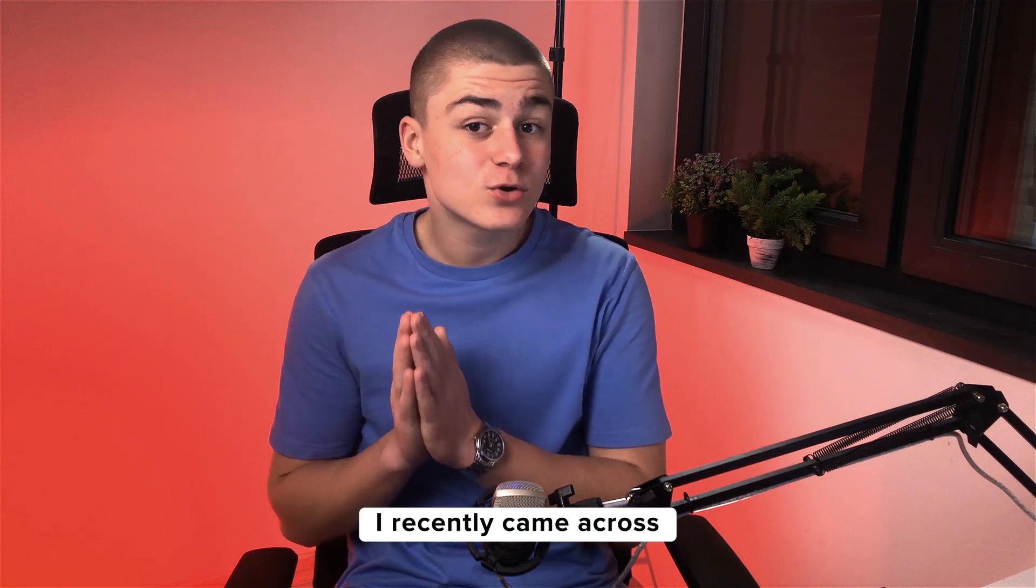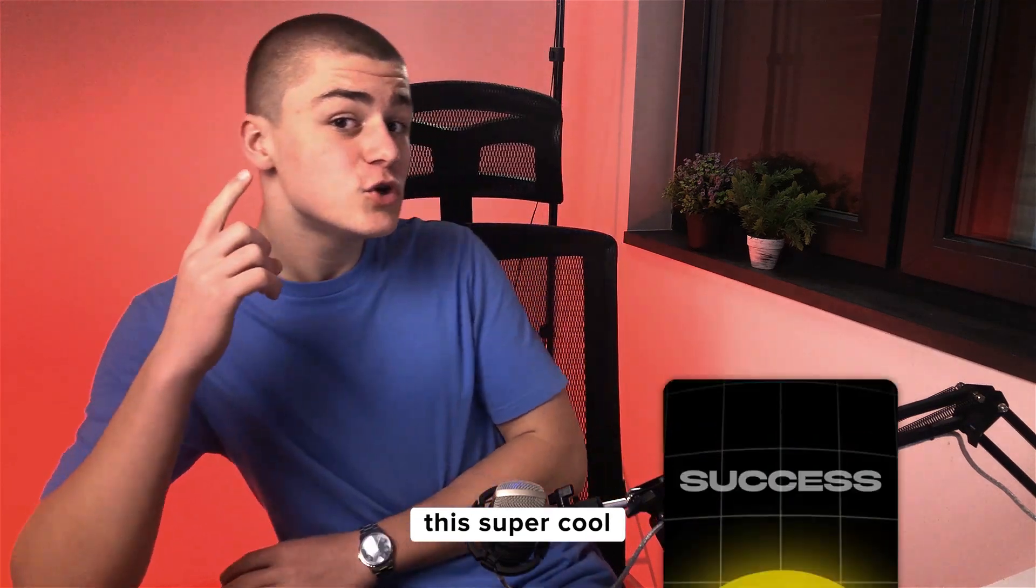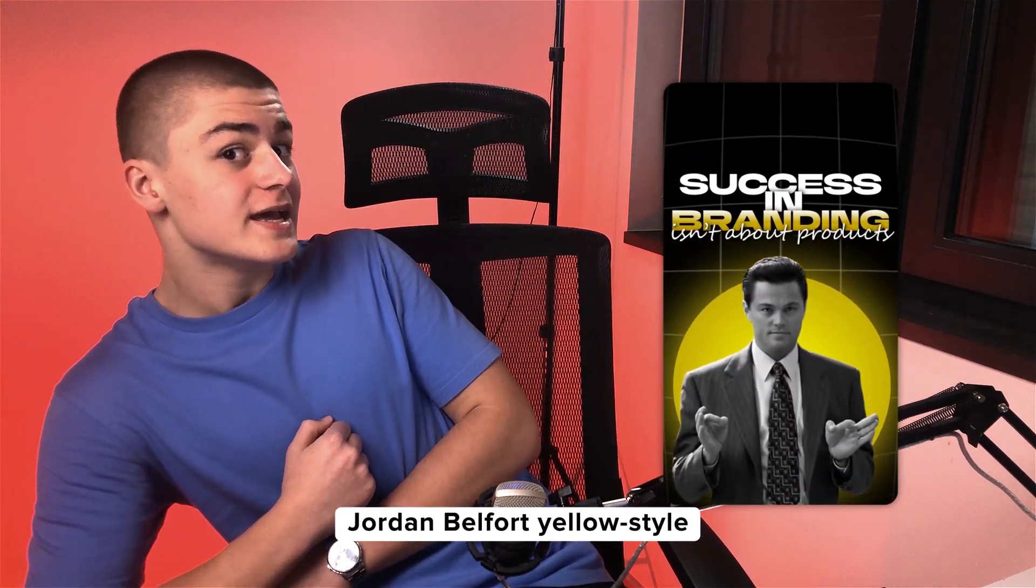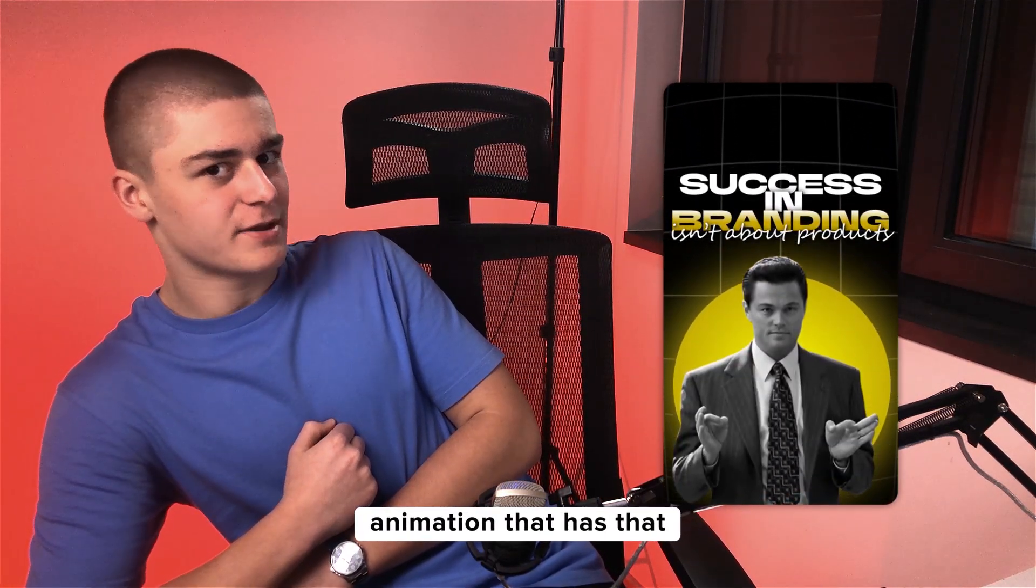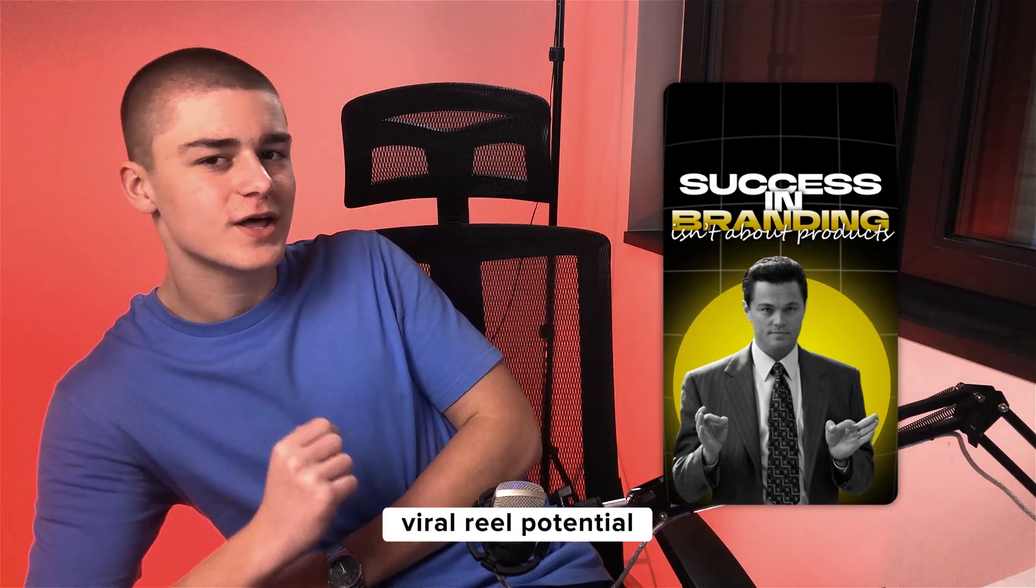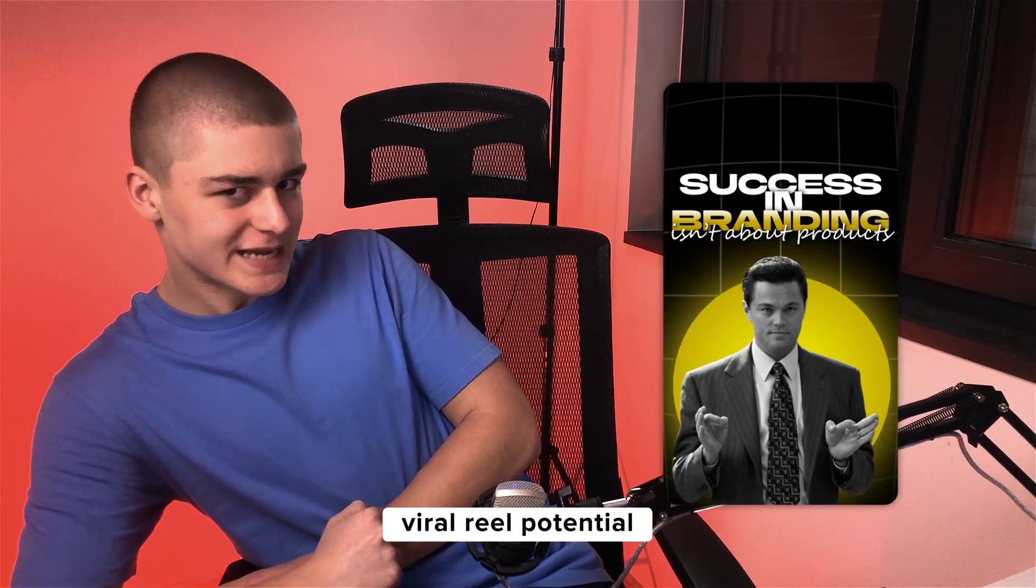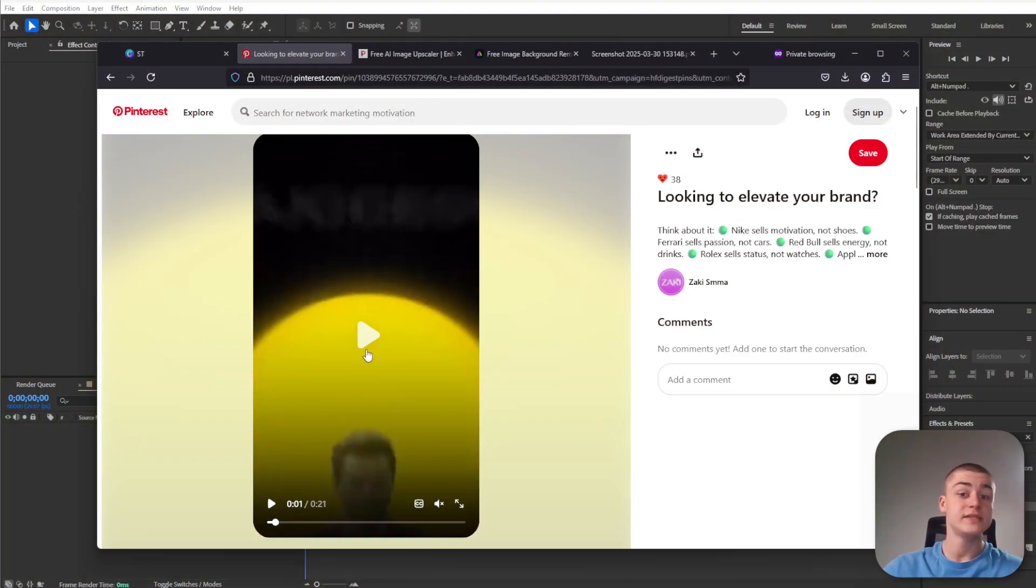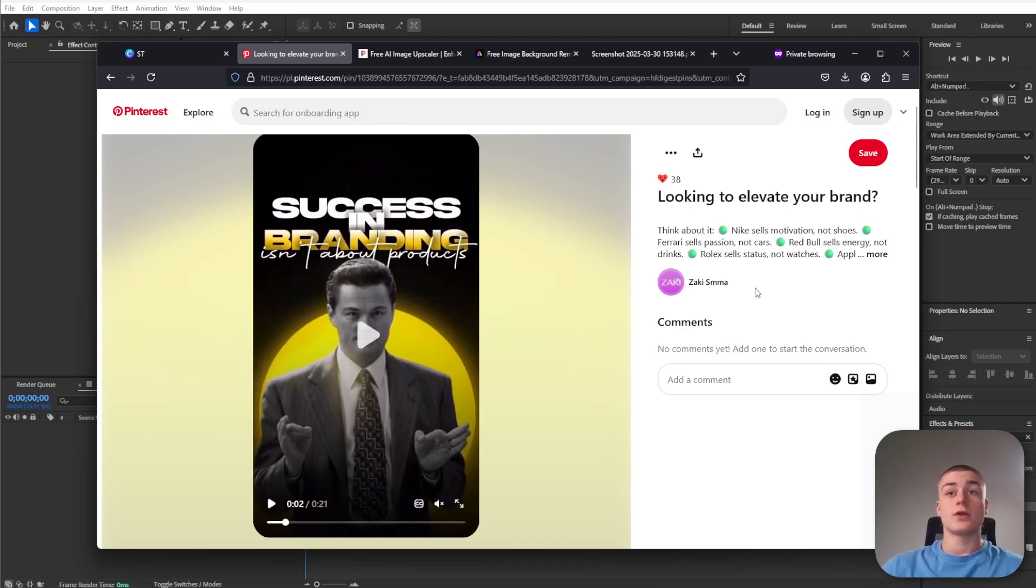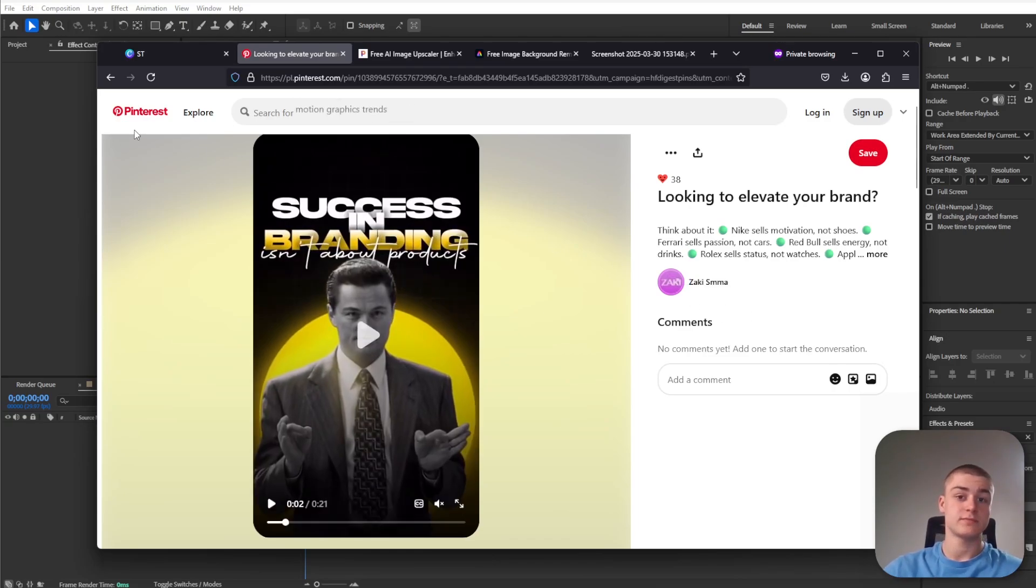I recently came across this super cool Jordan Belfort yellow style animation that has that viral potential. This is the animation we're going to recreate. Credits to Zaki S MMA who uploaded it to Pinterest.